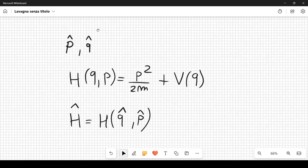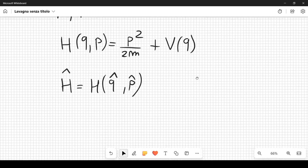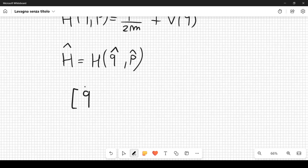The operators q̂ and p̂ satisfy the commutation relation [q̂, p̂] = i, where we set ℏ = 1 for convenience.